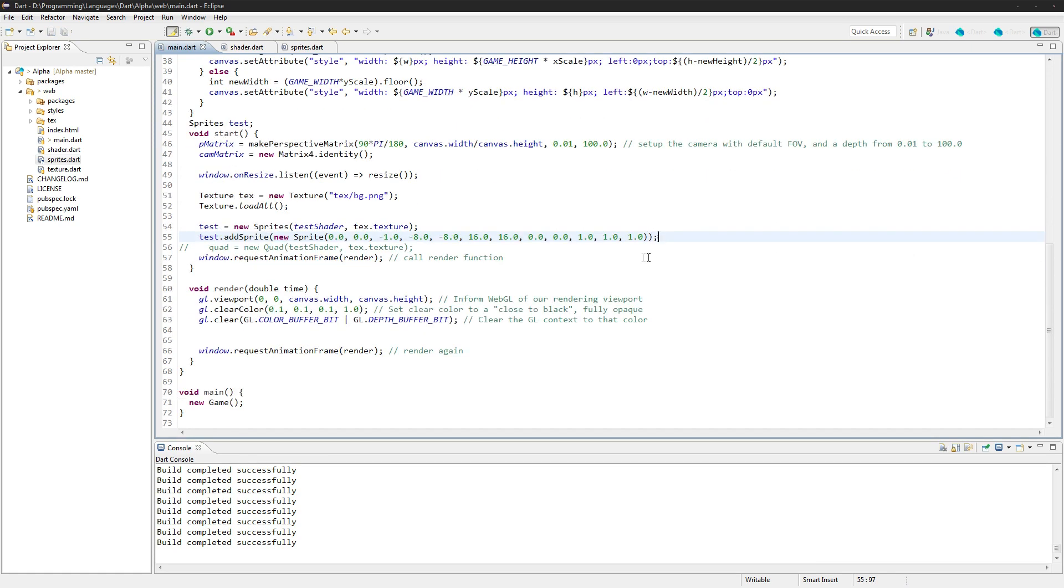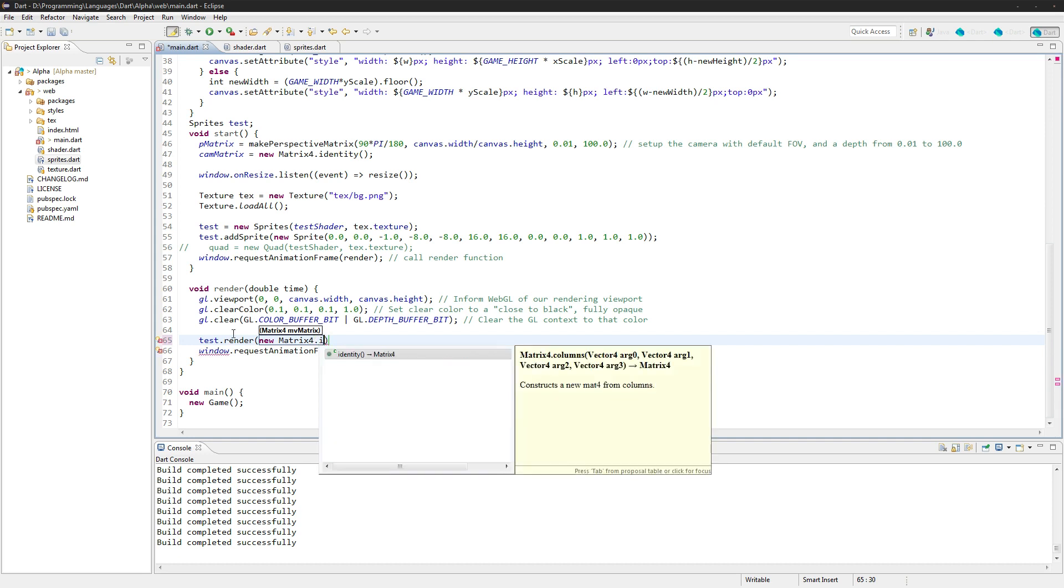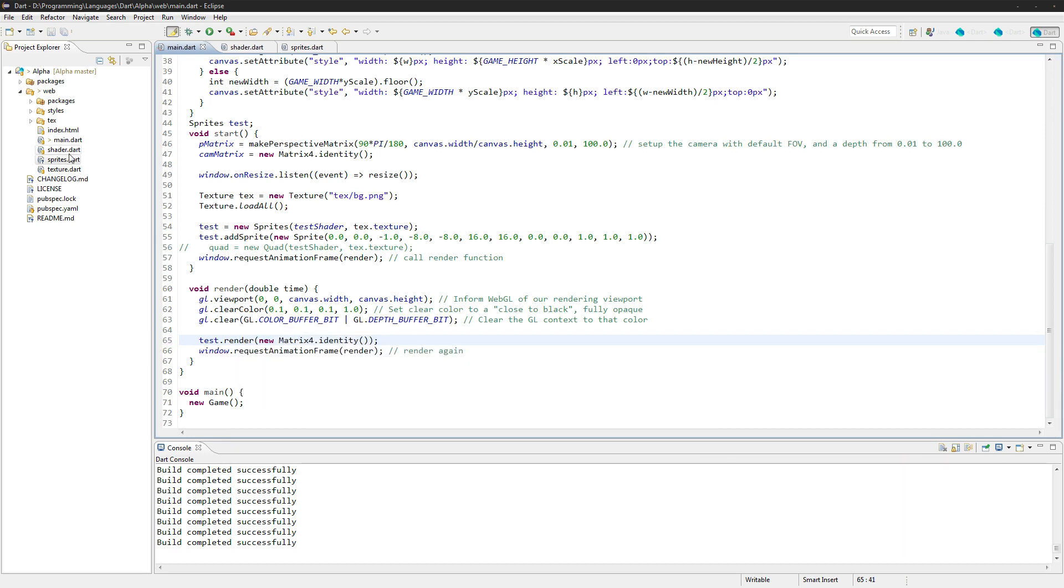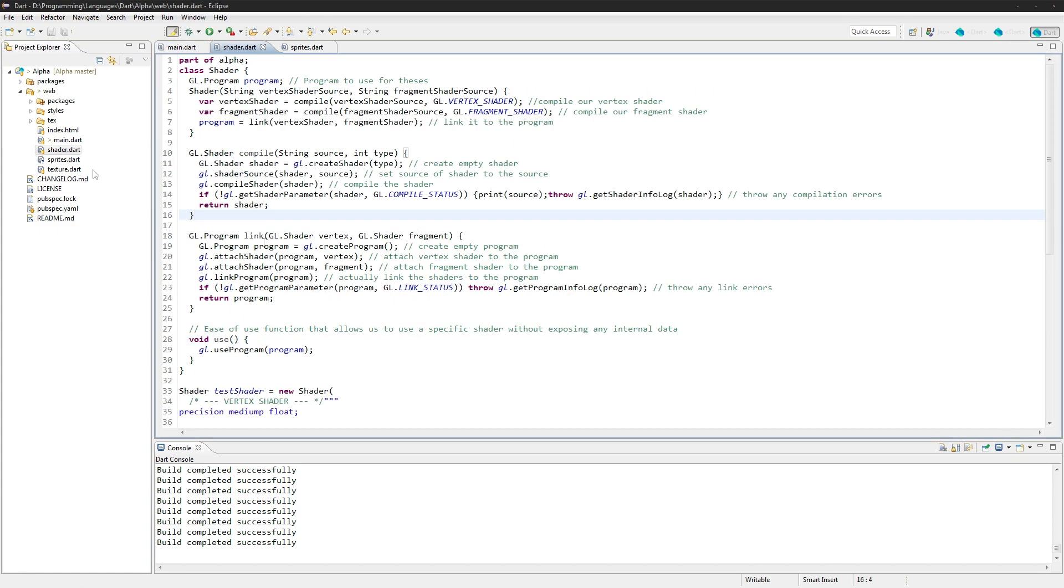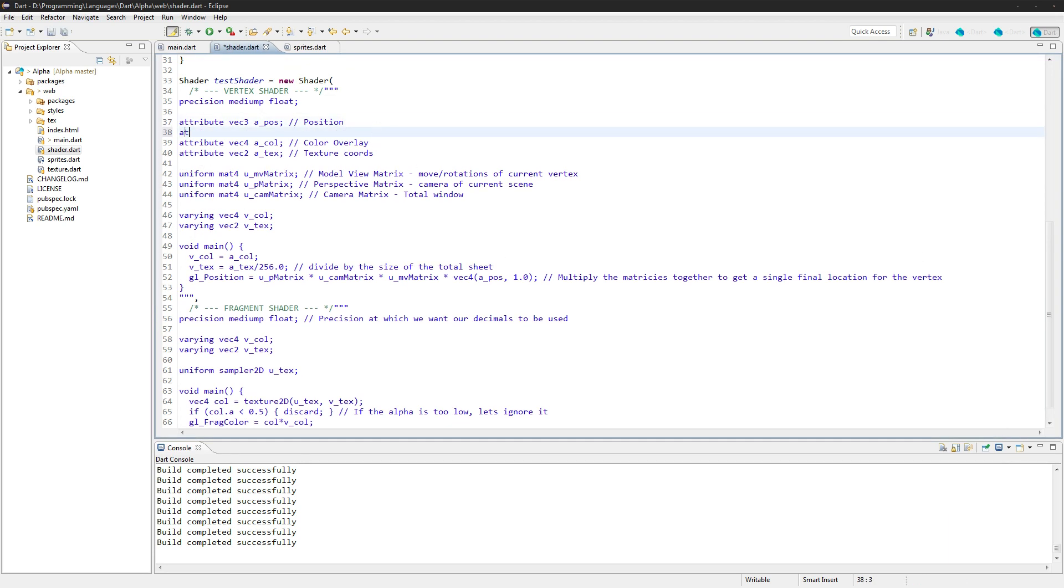Should be that, and then the render function: test.render, new matrix or identity. Okay, and that's everything except for the shader, because we did add that X offset there, or the X and Y offsets, so we're actually going to need to add those into the shader here.